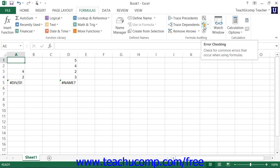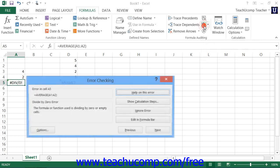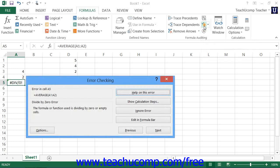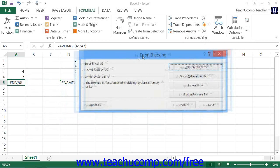You can use the Error Checking button in the Formula Auditing button group on the Formulas tab in the ribbon to trace and correct formula errors in your worksheets. Just click the Error Checking button while selecting a worksheet that contains formula errors. You'll then see the first formula error encountered in the worksheet within the Error Checking dialog box.